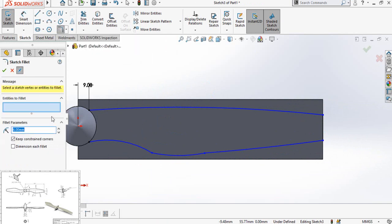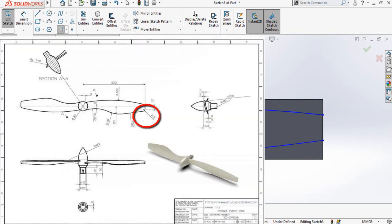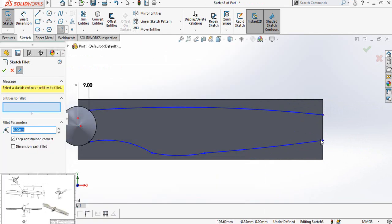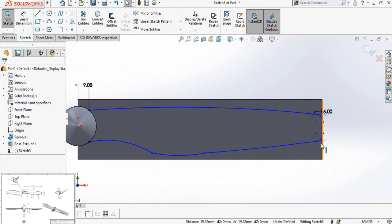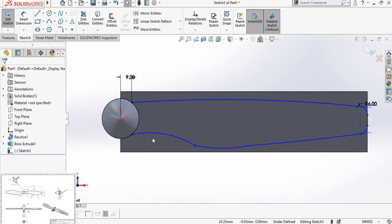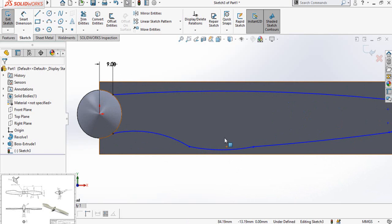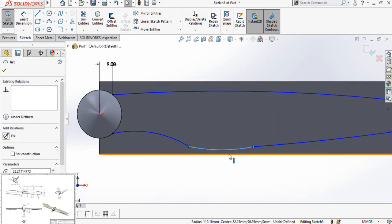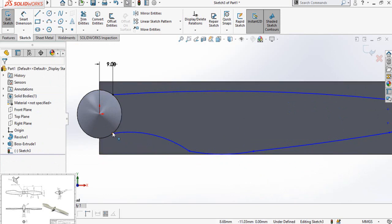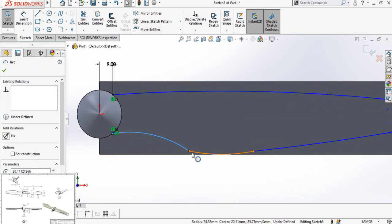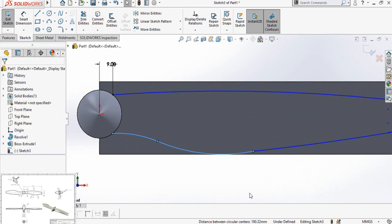Use the sketch fillet command. The fillet radius is 6, so type 6 millimeters here, then select this corner. Press OK, and once again press OK. Now select this arc and this line and make their tangent relation. Also select this arc and this arc and make their tangent relation.